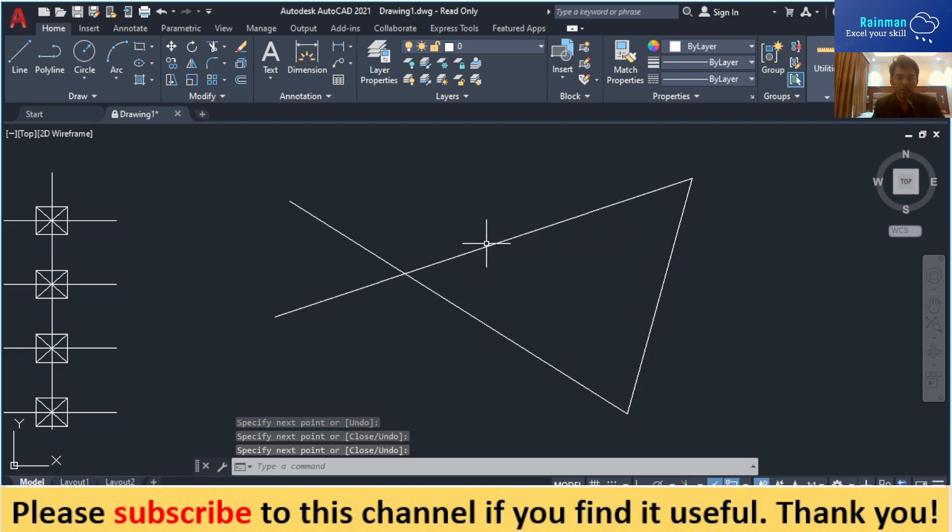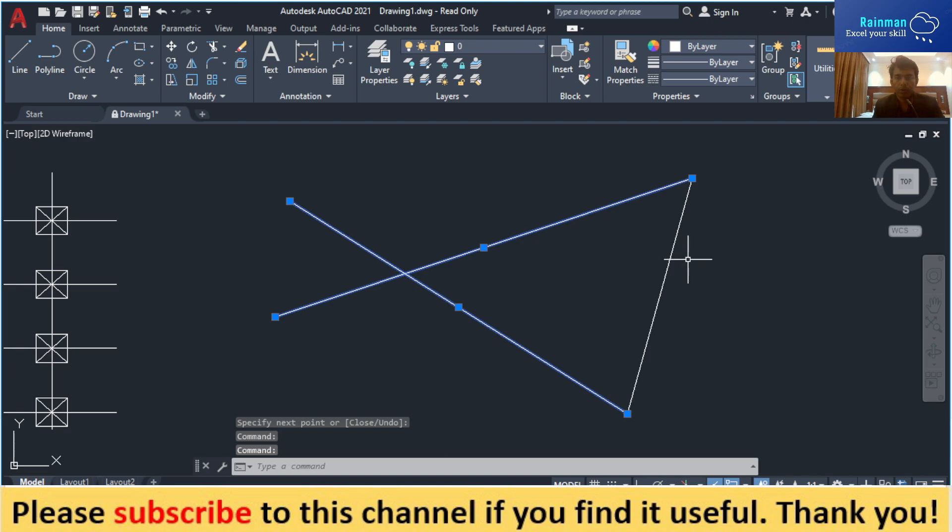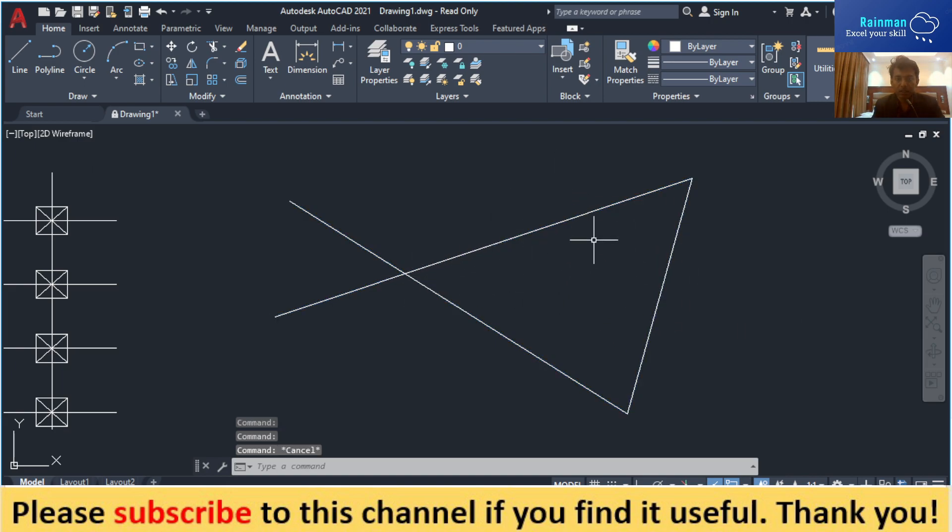One, two, and three. Now I want to create a boundary from this triangle. How can I do it?